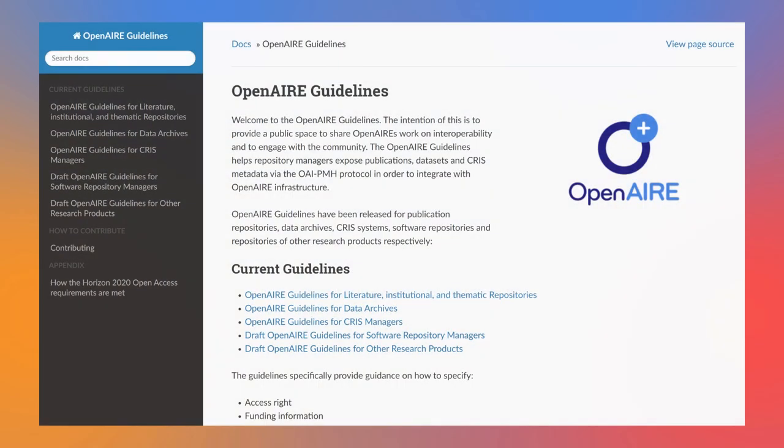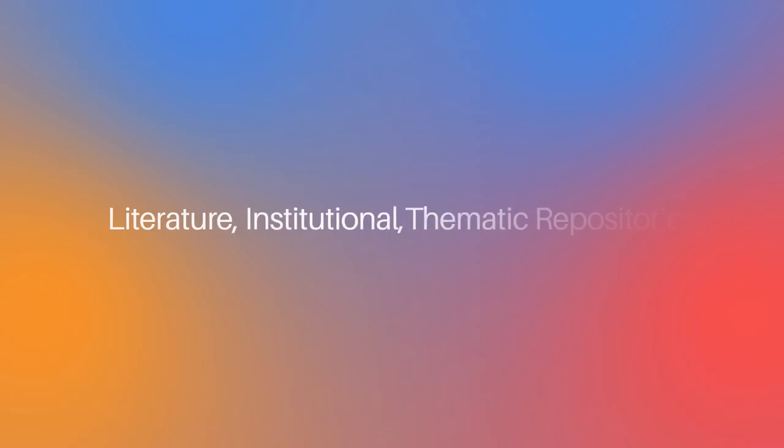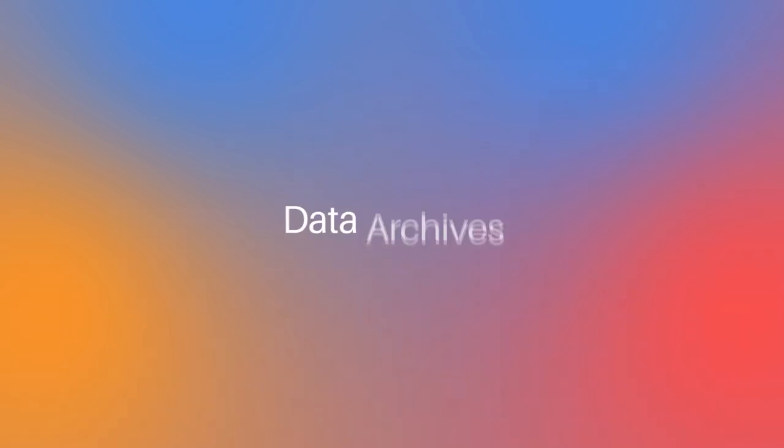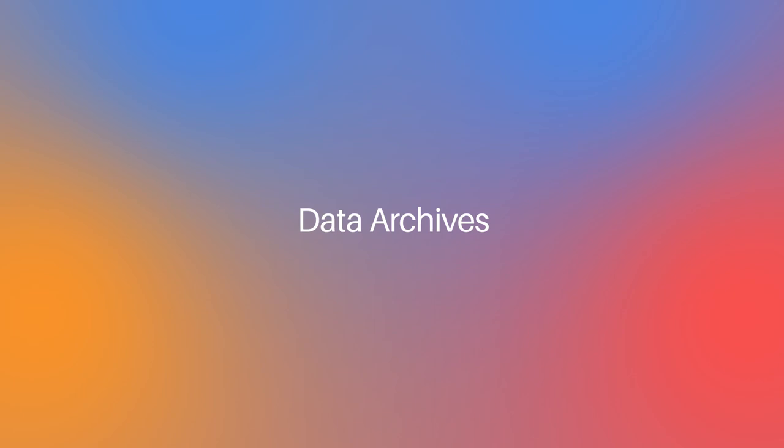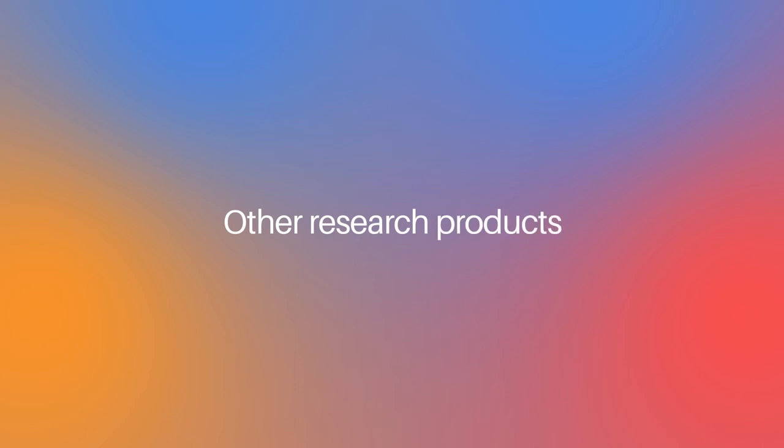Open Air Interoperability Guidelines offers information on literature, institutional, and thematic repositories, data archives, current research information systems, software, and other research products.